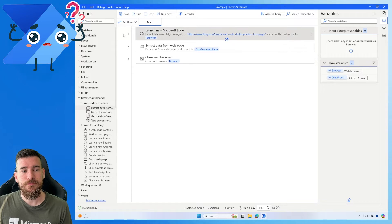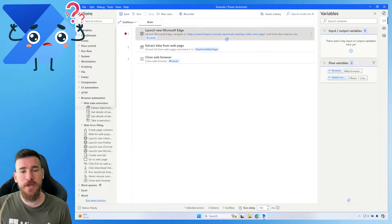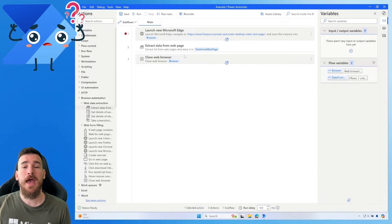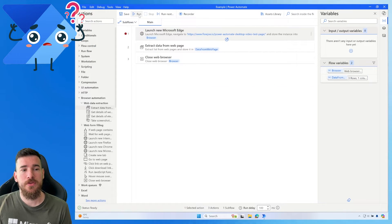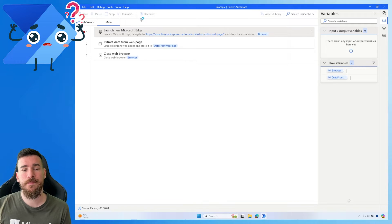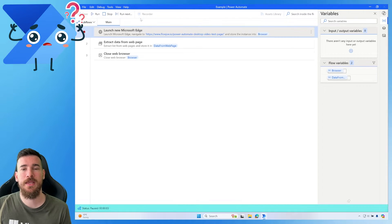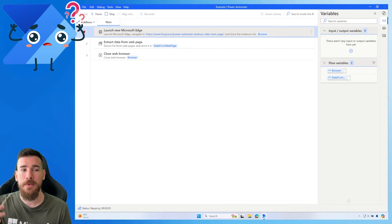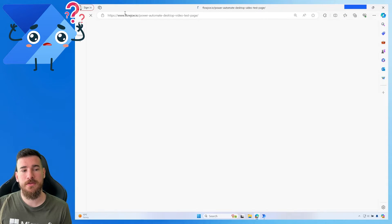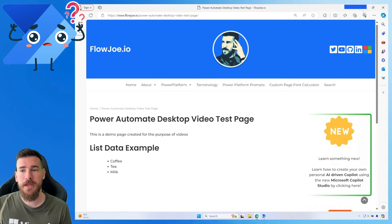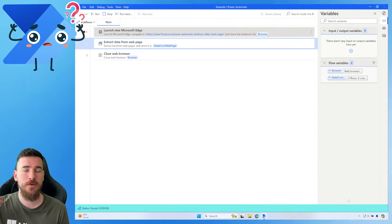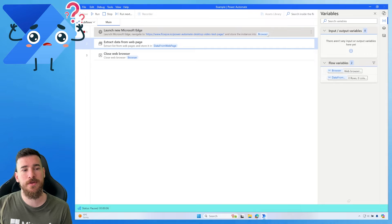I'm going to run this as an example, so let's close this browser instance and have a look. We're running it — we're currently launching the Edge instance, and now Edge is launched. We're on the page and we've got all of that information stored in the browser, so we know exactly where we are.